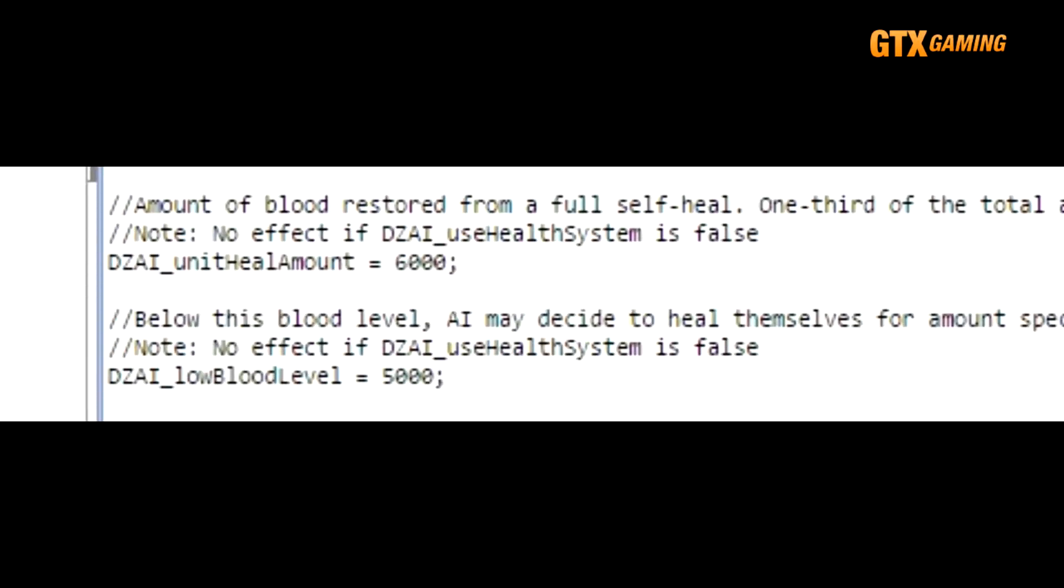These third and fourth values have to do with AI bandits self-healing. So yeah, they can essentially self-administer blood transfusions. DZAI_unitHealAmount is the blood amount that is healed if they do heal themselves, which defaults to 6,000 or half of full health. But some servers, especially those that have enabled self-transfusion for players, like to adjust this so that bandits self-healing behaves exactly like player self-healing.